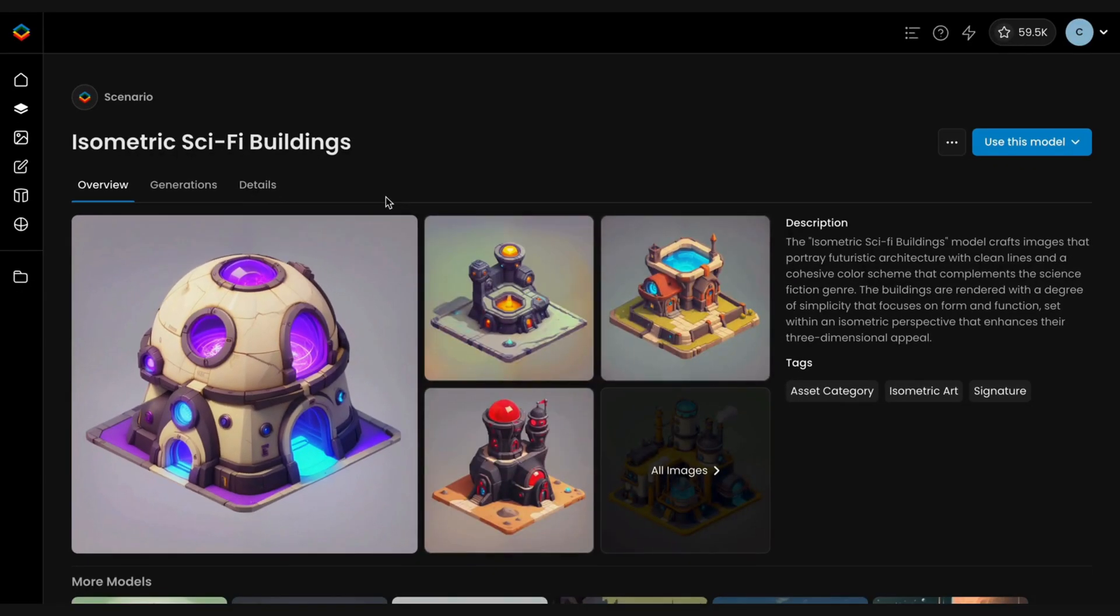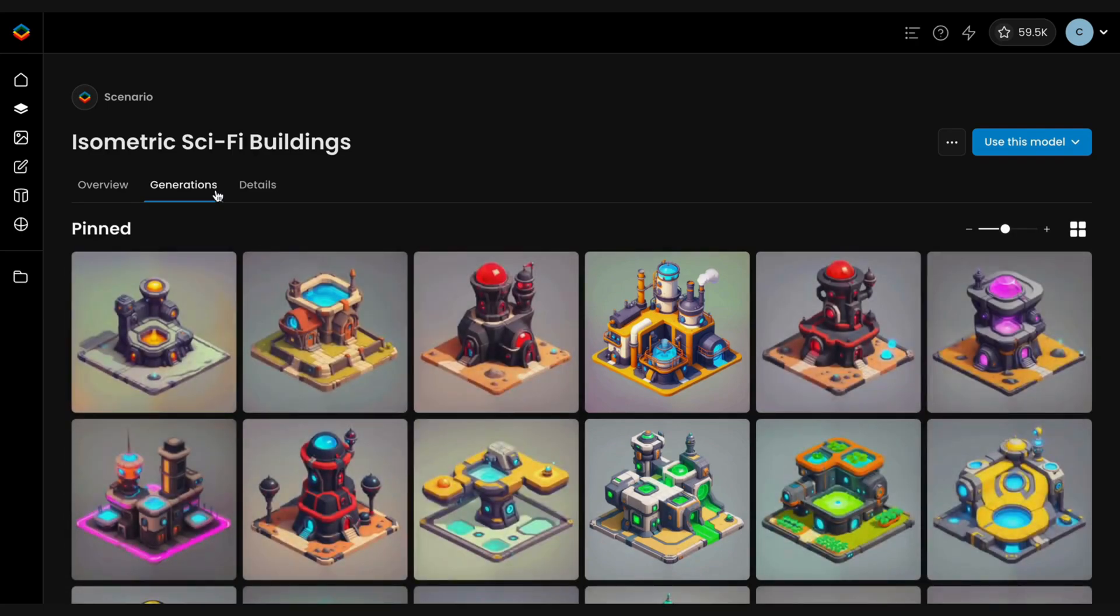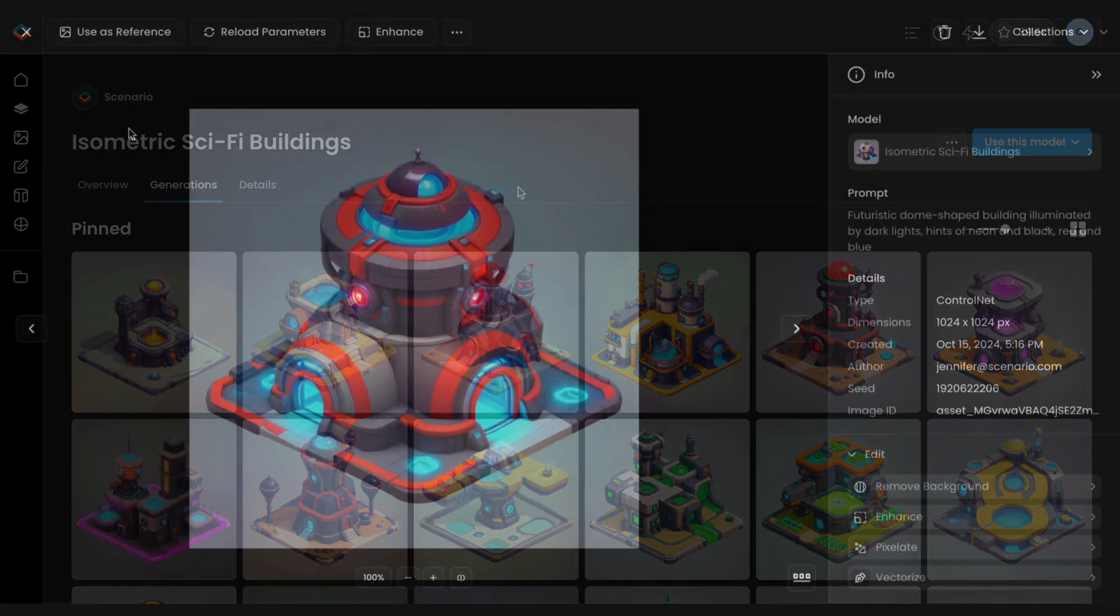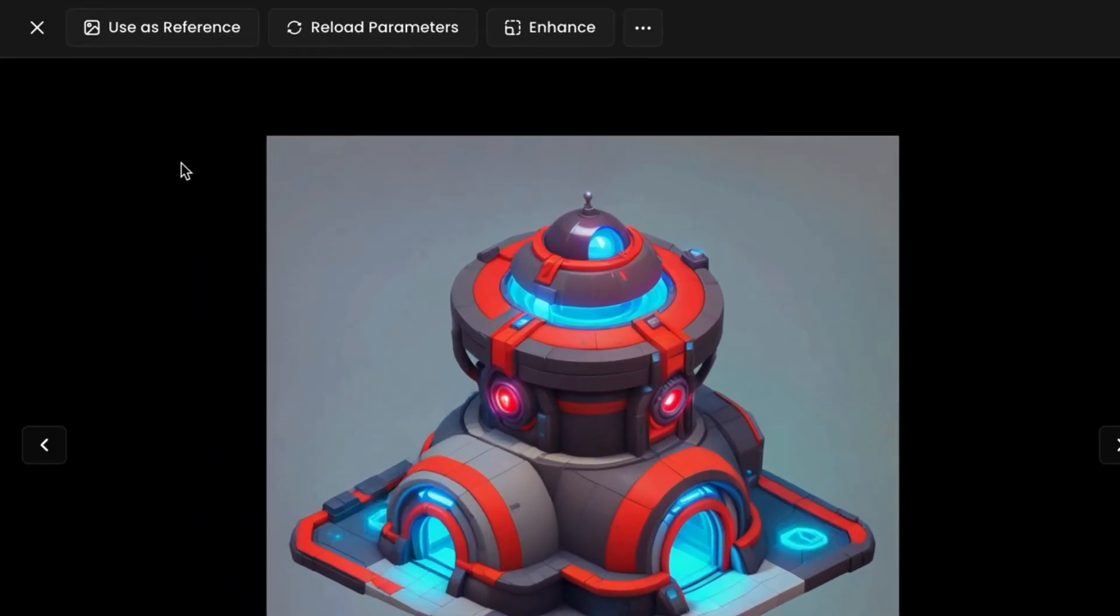In this method, we again use two reference images, one for the structure and one for the style. This approach allows the AI to apply new aesthetics without requiring manual edits, with more creative flexibility.